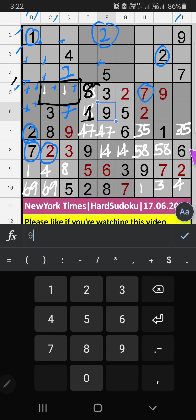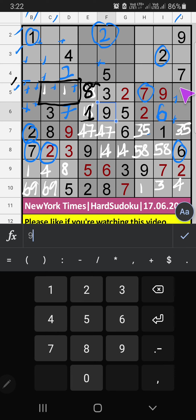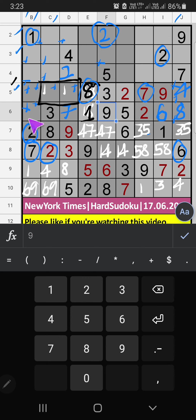In Column G, we have 6. So 6 can't come in these cells, then 6 is confirmed here. Then in the 6th grid, 2 numbers are remaining: 4 and 8. In the 5th row, we have 8, so 8 can't come in this cell — 8 is confirmed here. Then 4 is here. Then in the 6th row, only 1 number is remaining: 4. So 4 is confirmed here.